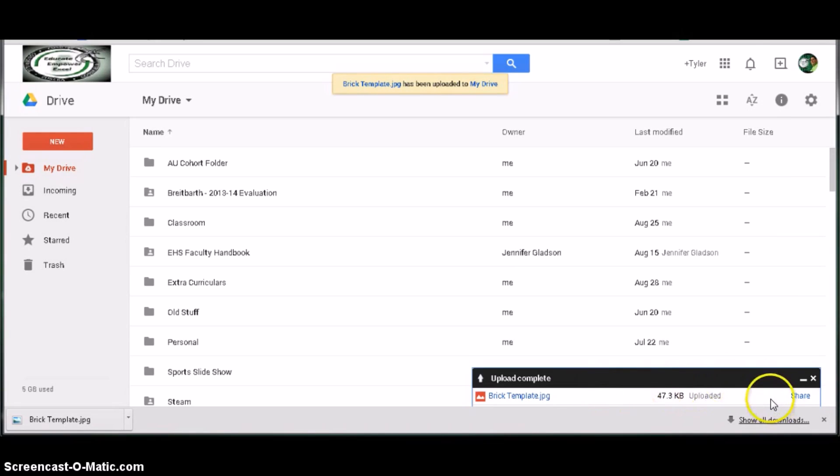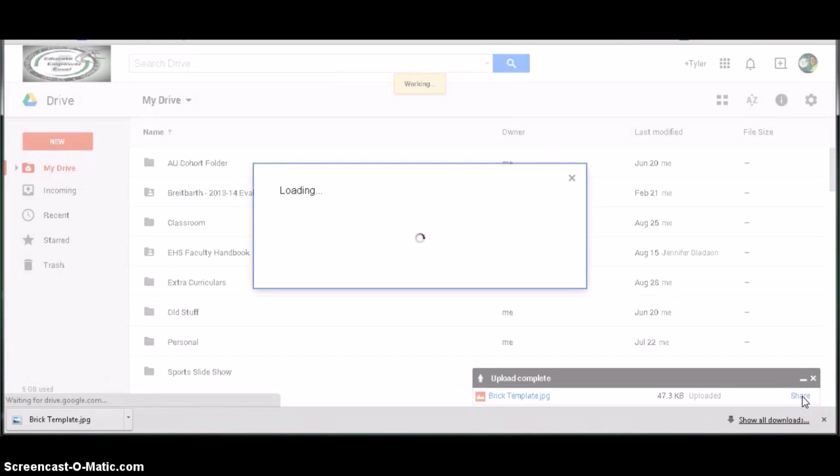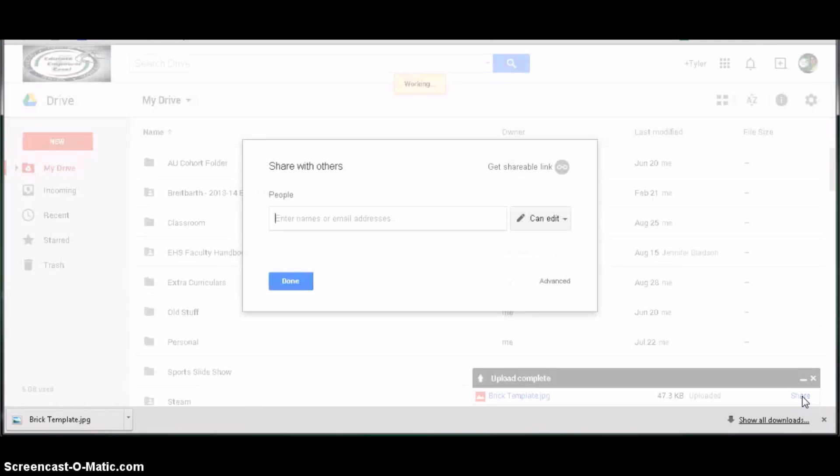To share this with your instructor, click share, and then type in their email address there as well.